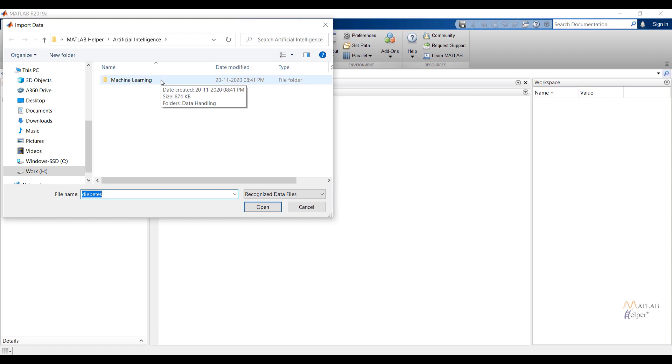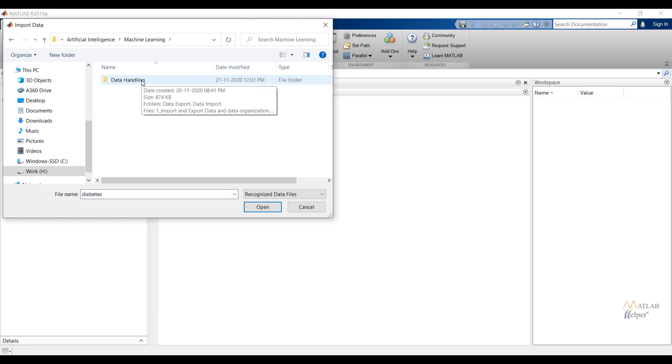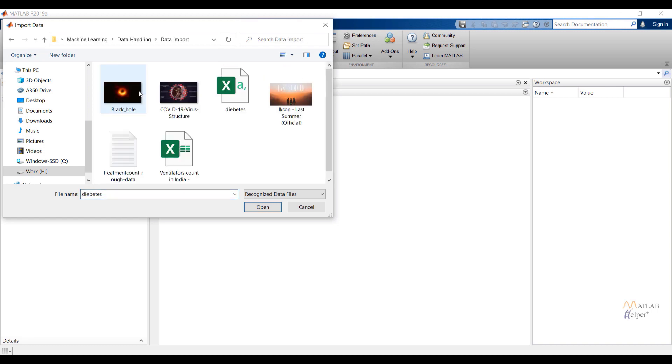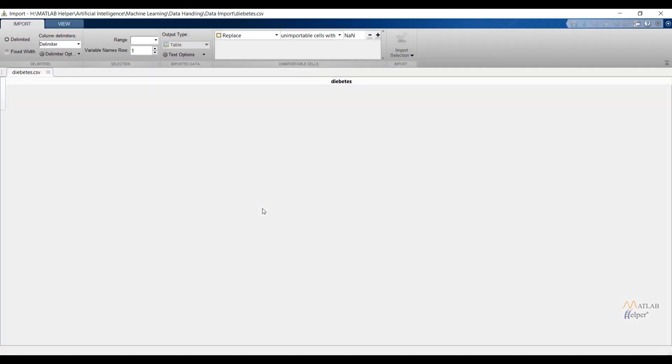Now we have to browse exact location where data is located. In my case it is in the folder machine learning, after that data handling, after that data import, and diabetes file.